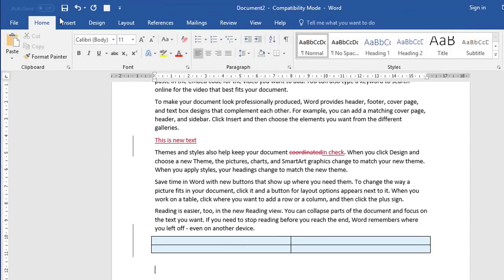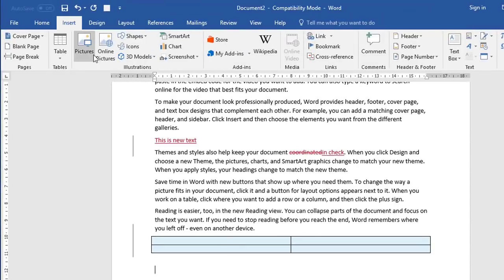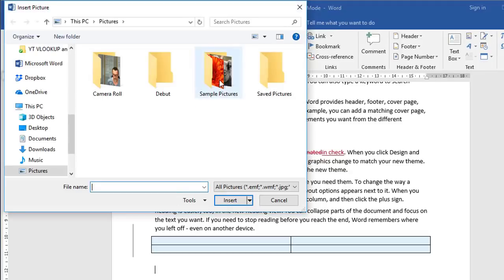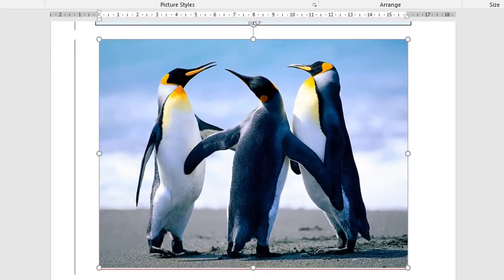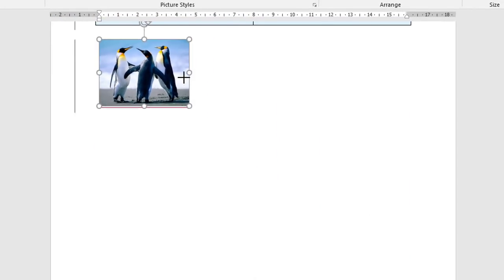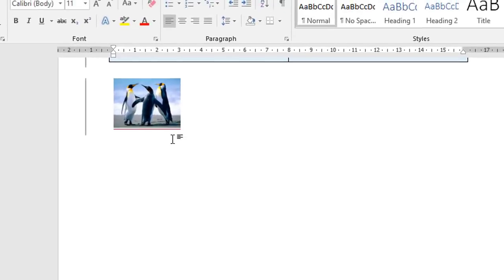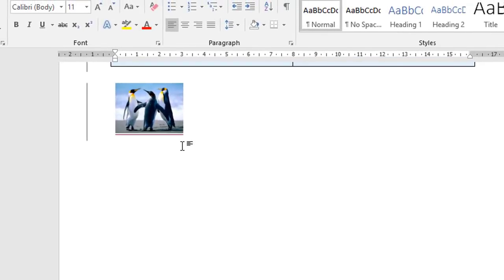Let's add an image. So under insert, pictures, any image is fine. Let's resize it. Now when I click away from a picture, can you see the red underline underneath the picture there? Now just like the new text, this is indicating that the picture is new content. It's been added since the review process started. And again in the left hand margin, the marker just like before. So that's content.